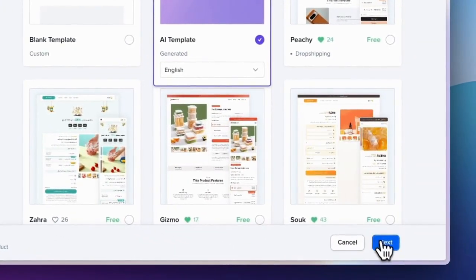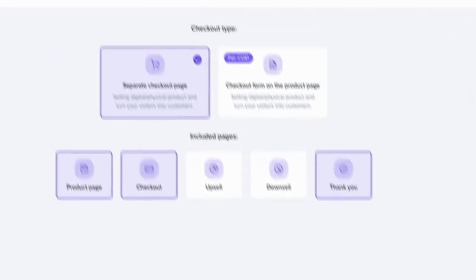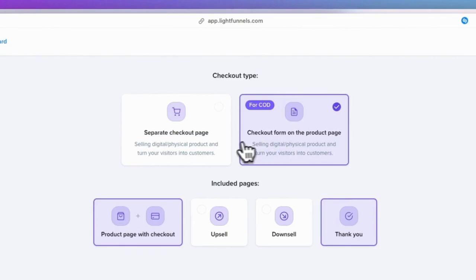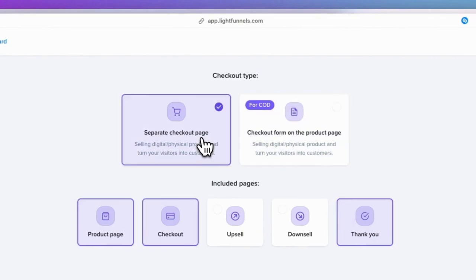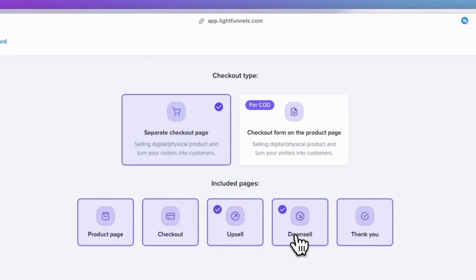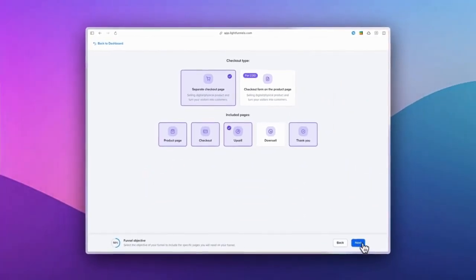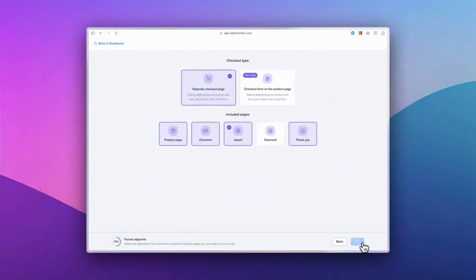You'll then be prompted to select your preferences, including whether you want a separate checkout or cash on delivery option. You can also choose specific pages for your funnel, including an upsell and a downsell page to maximize your conversion opportunities.